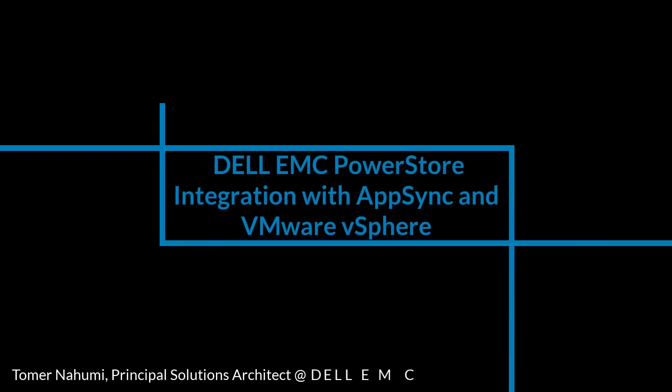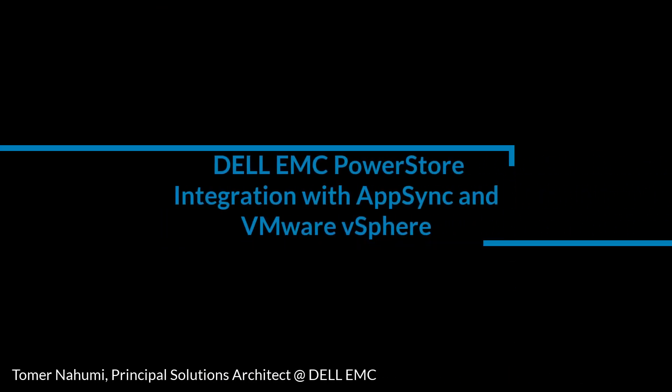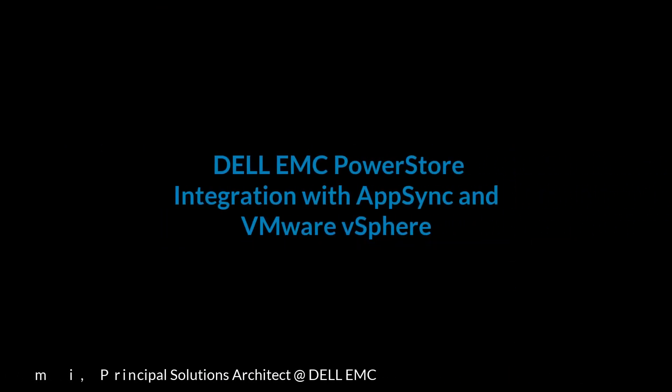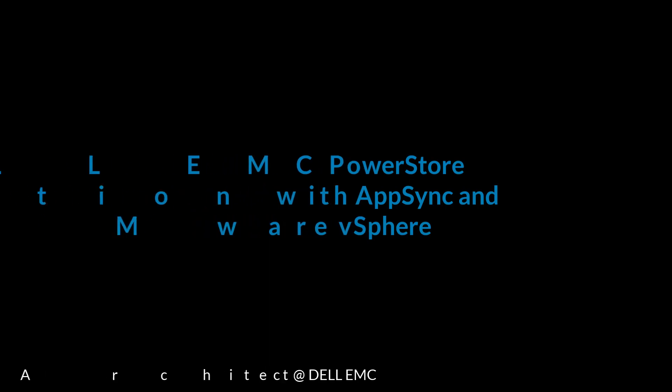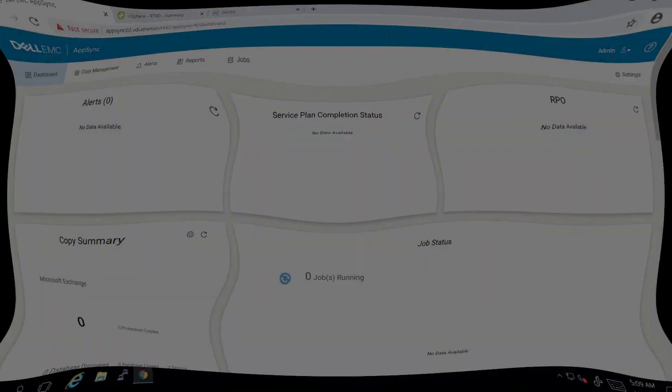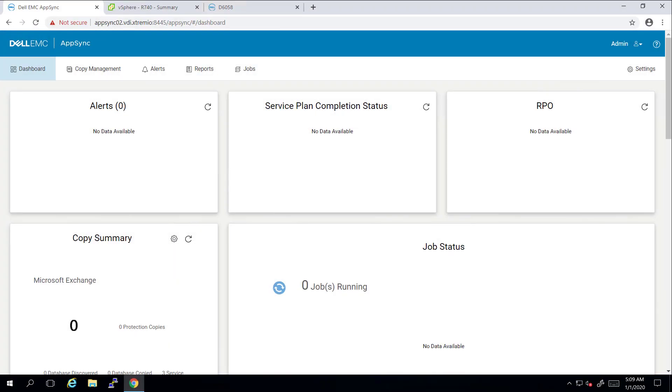Hello, I'm Tom Nahumi from Dell EMC. In this demonstration, I'm going to walk you through the integration between Dell EMC AppSync, PowerStore, and VMware vSphere.